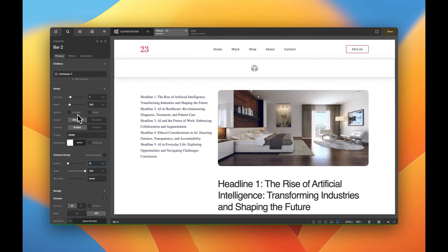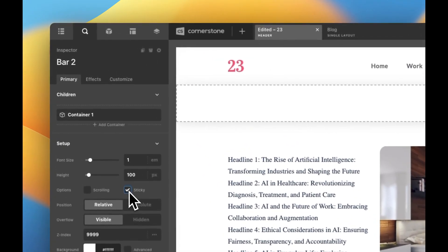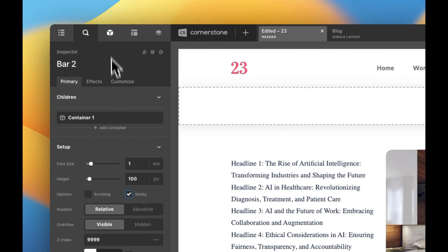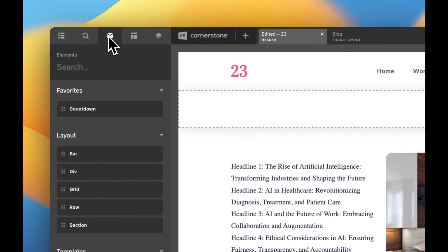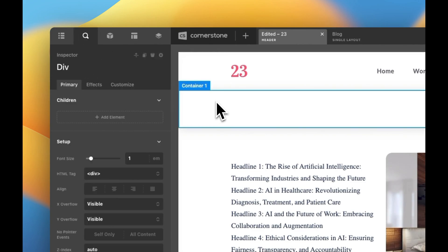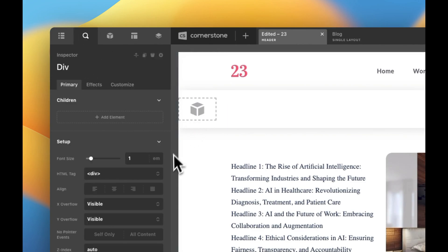The next thing we're going to do is make sure that our bar is set to sticky so that as we're scrolling it always stays in view. Now we get to start building out the actual progress bar and we're going to do that using a div. So let's jump up to our elements pane, type in div and we'll just drag that right into this container.